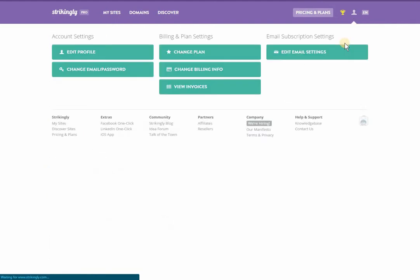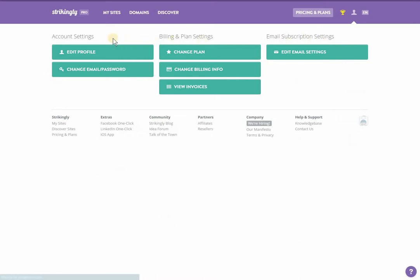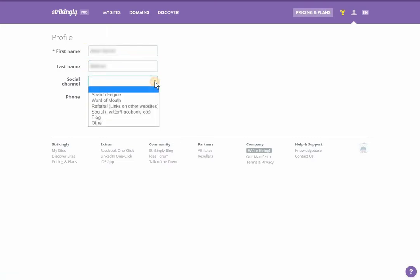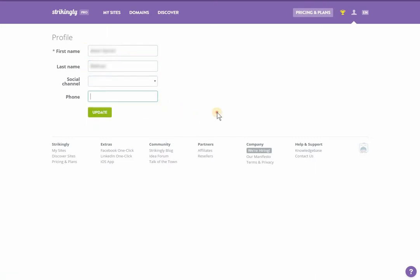From here you'll be met by numerous buttons that allow you to update, check, or edit account related details. Under the account settings section, clicking edit profile will allow you to change your first name, last name, social channel, and phone number. Once you've made the changes, click the update button.